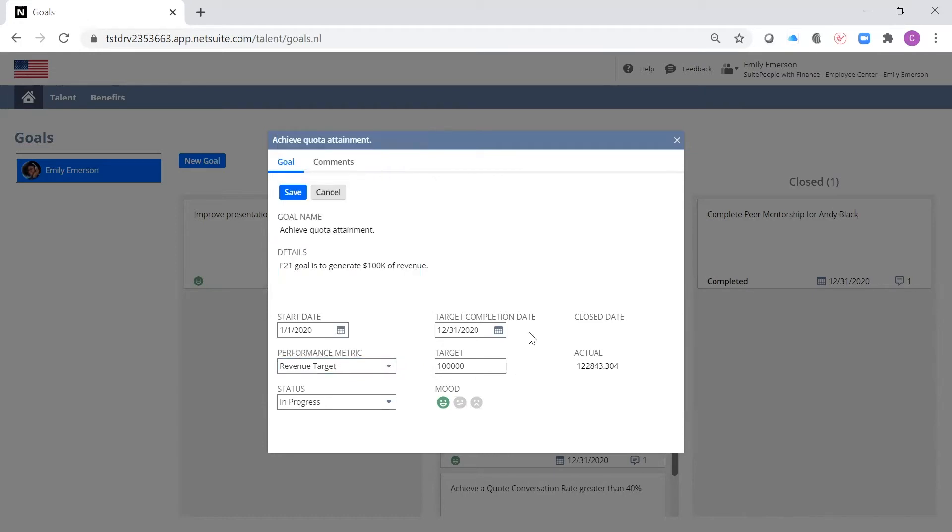I can adjust my target completion date, my target, and the mood, which indicates how I'm feeling I'm progressing towards my goal.